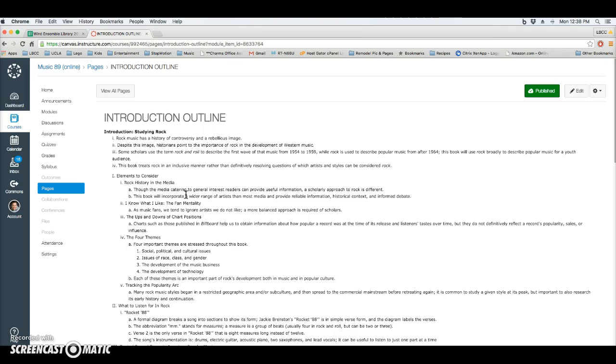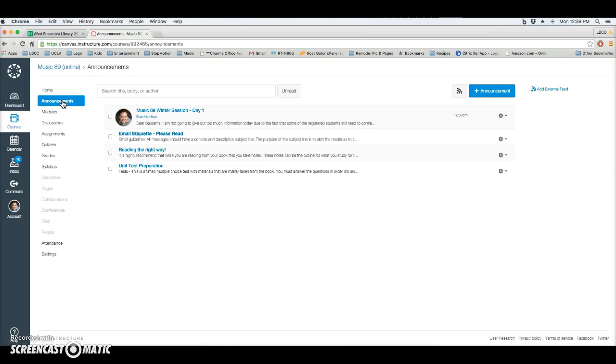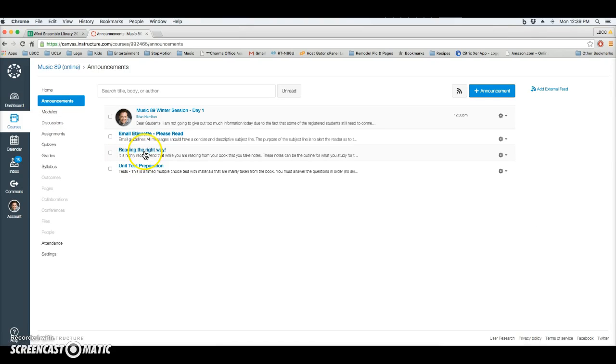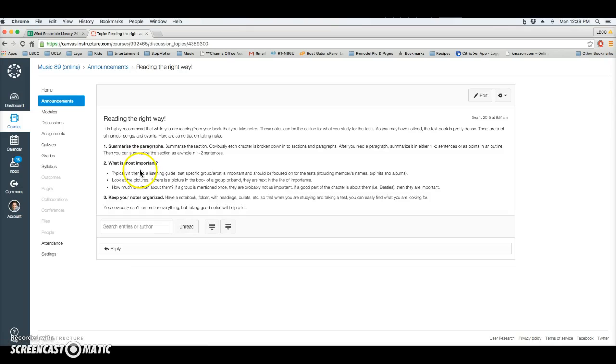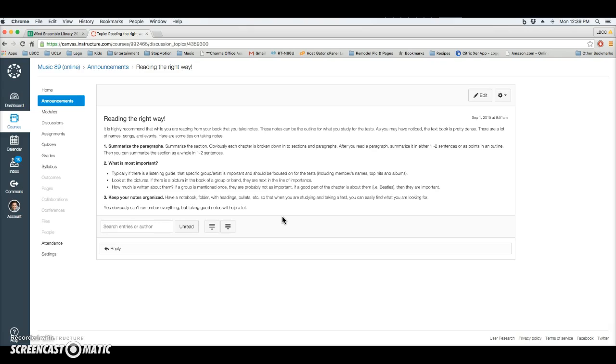Another thing that I put up here for your enhancement in reading is if you go to announcements, there's one tab here called Reading the Right Way. Obviously you should read through this, but basically what I recommend is on your own sheet, it's always better to not just read but to take notes while reading.